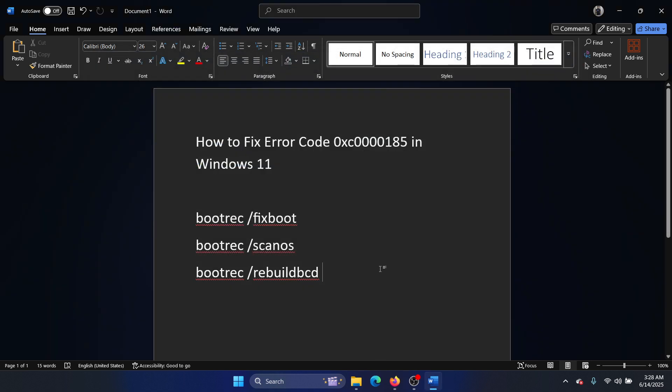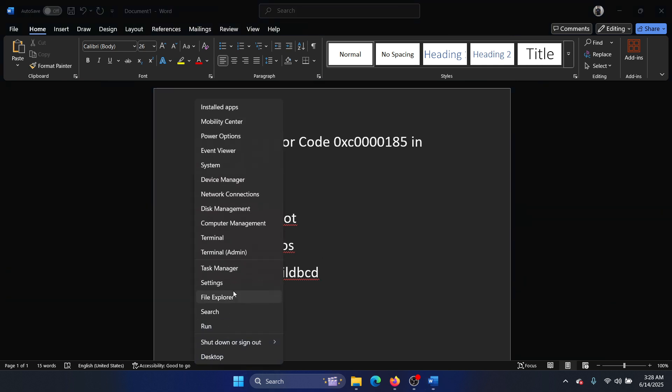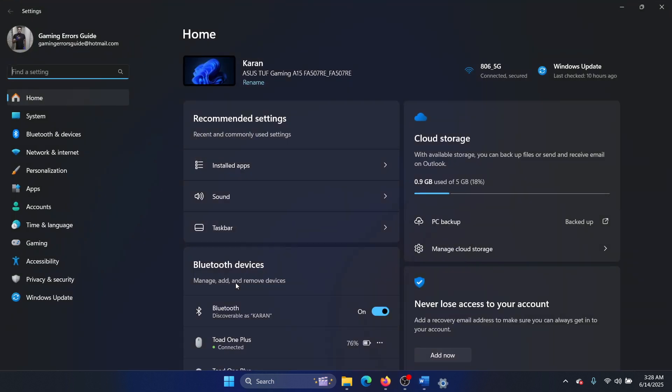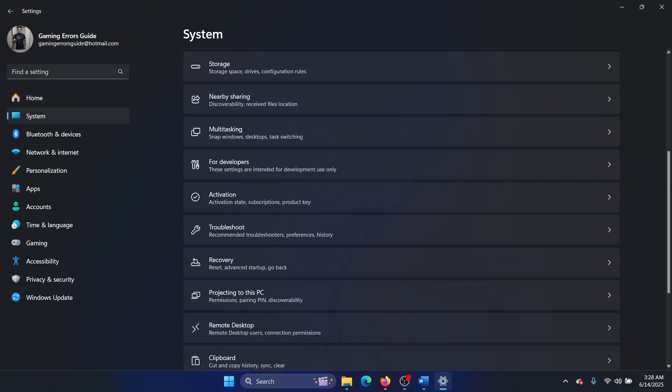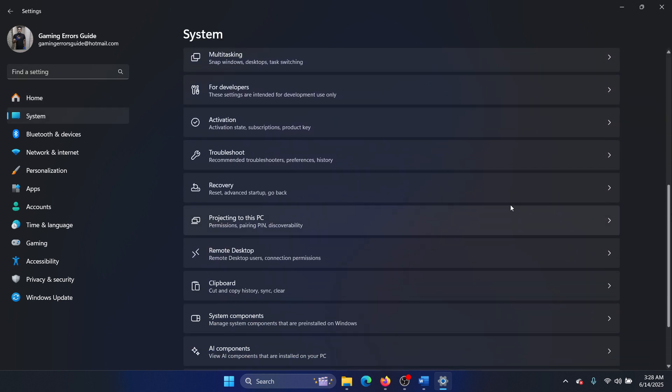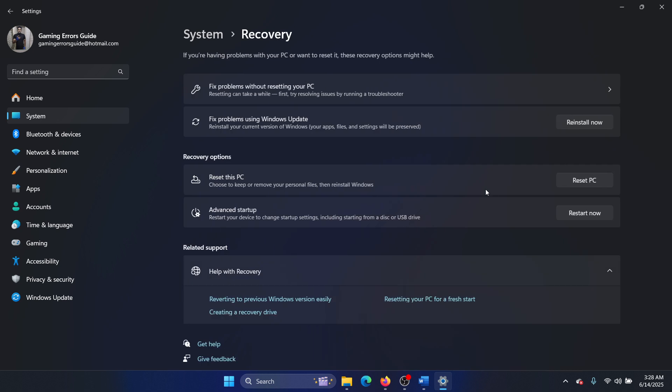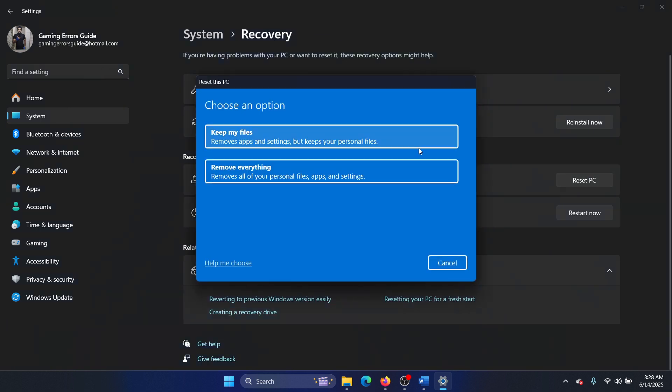The last solution will be to reset your computer because there's nothing else that you can do. So right-click on the Start button and select Settings from the menu. Go to the System tab on the list on the left-hand side. In the right pane, scroll down and select Recovery.